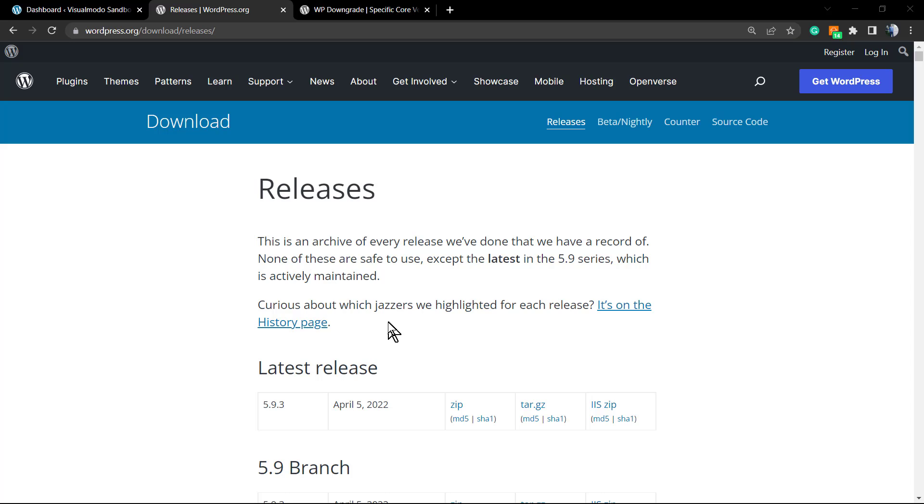Before we start learning how to downgrade the WordPress core version, I'll do again as I did in the previous video - a recommendation: please do a website backup. If you don't know how to do a backup...